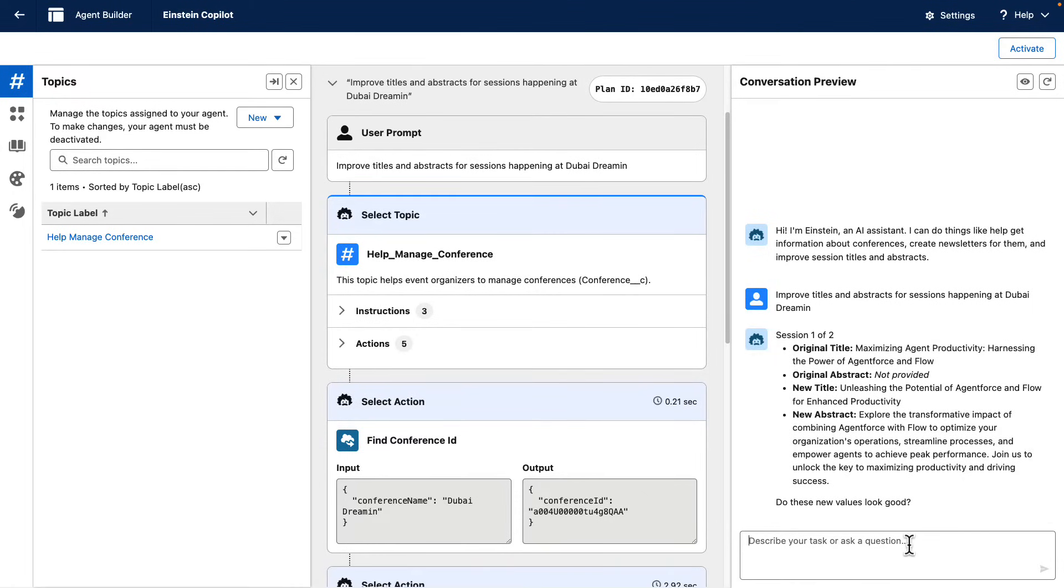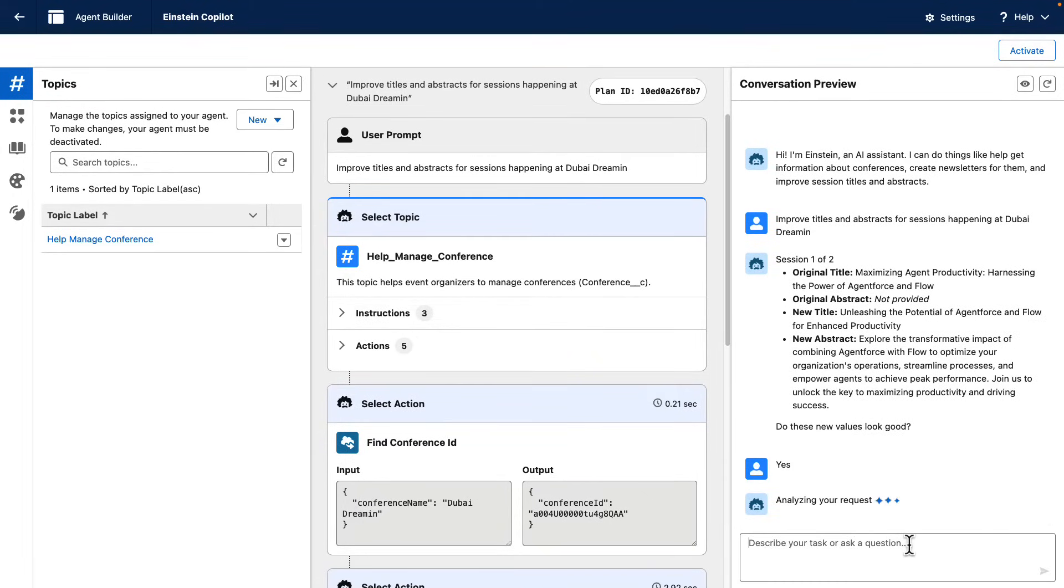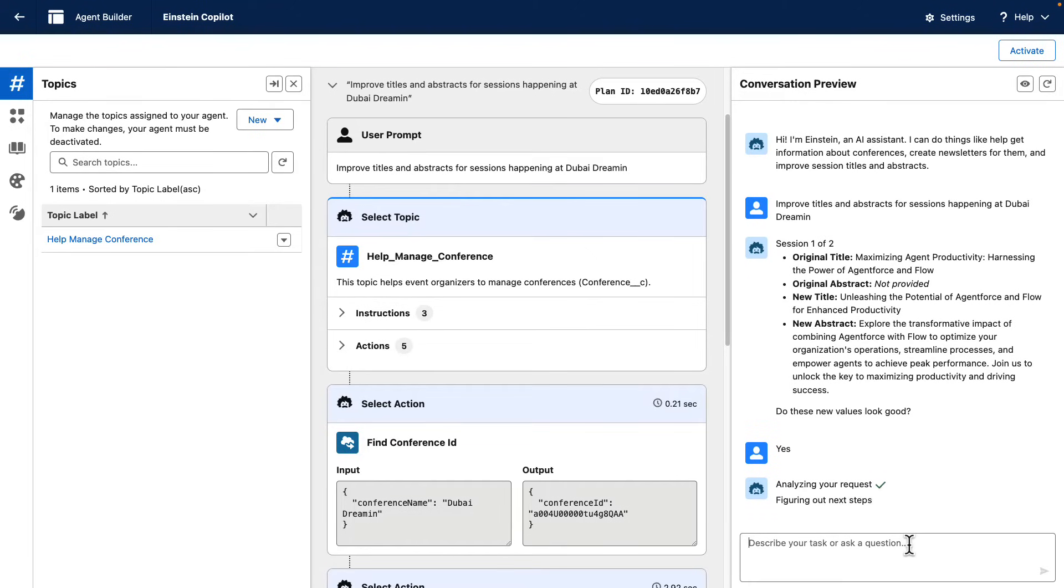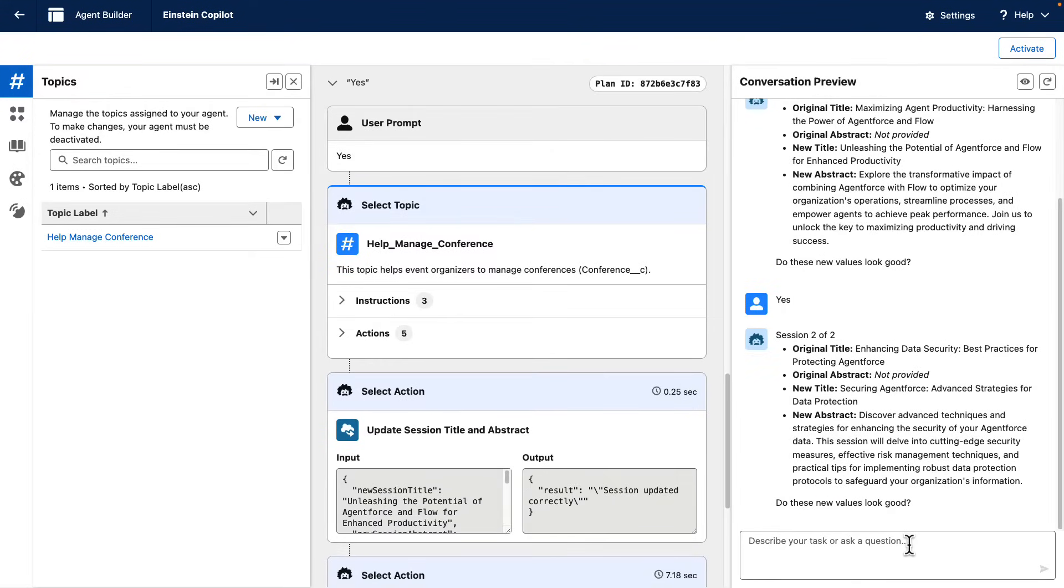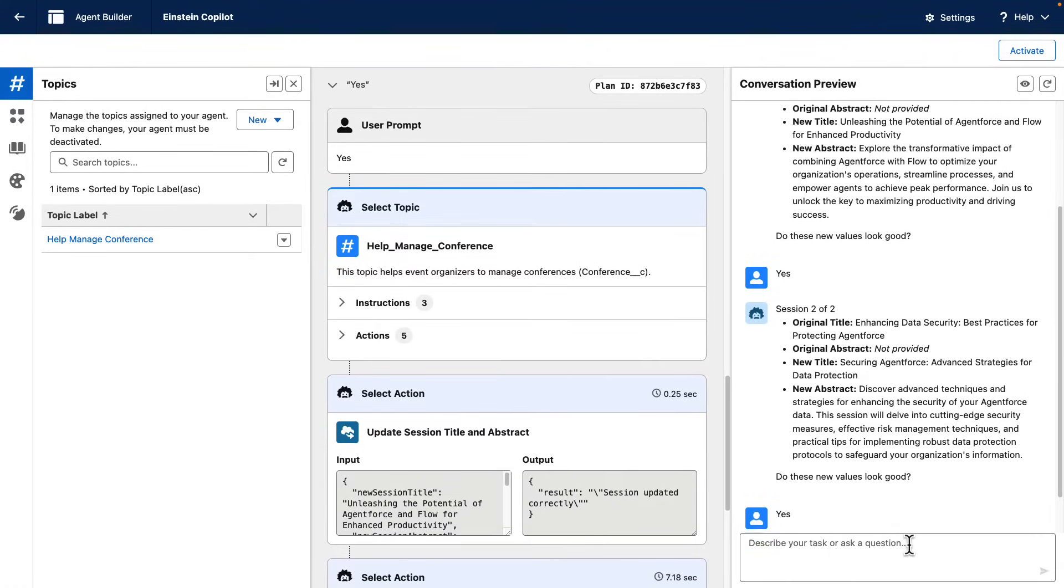I am going to say yes, these new values look good for me, so update them in the database, and then it is going to process the second session. And I'm happy with these values, too.